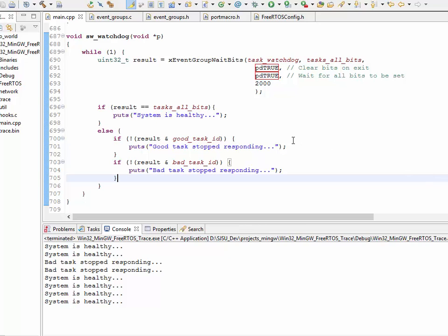So, this is it for this video. And there will be a follow-up video regarding the blocking on multiple queues and semaphores. So, this is just blocking on multiple bits. There's no message passing. Other than just the bits, there's no queue or integer passing. But in a follow-up video, I'll demonstrate how a task can block on multiple queues and semaphores.